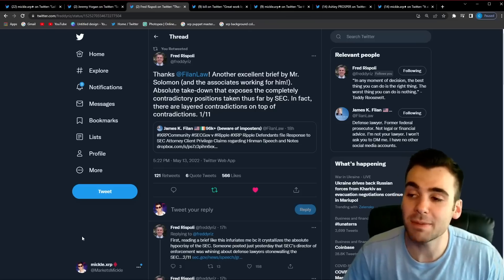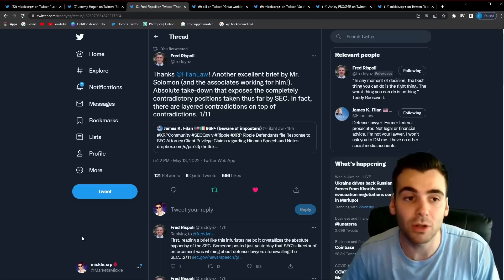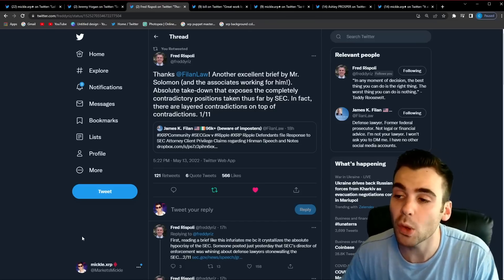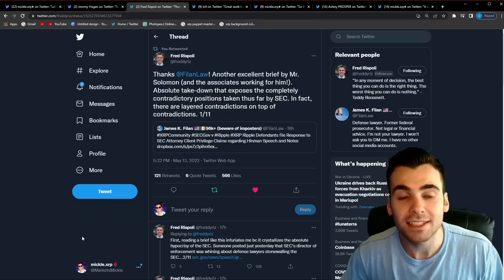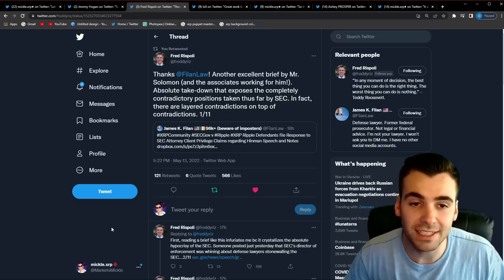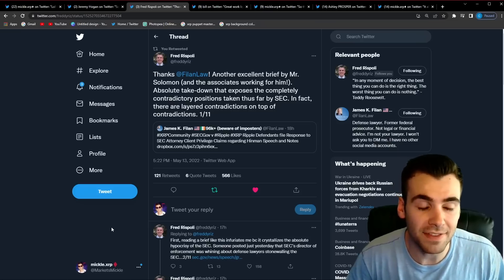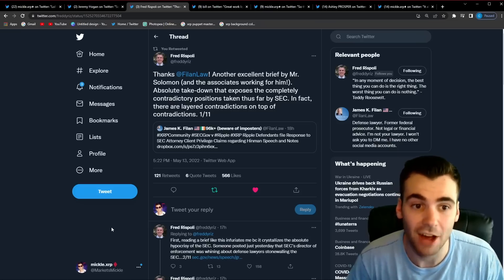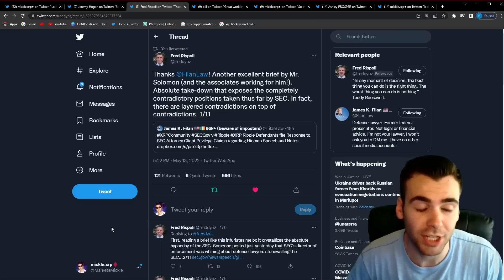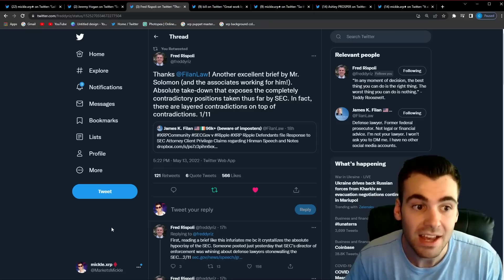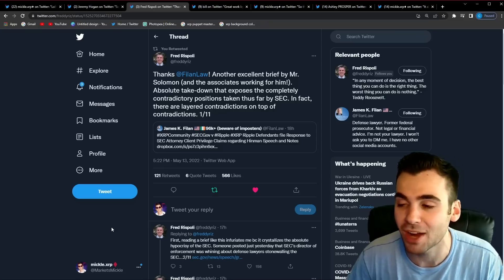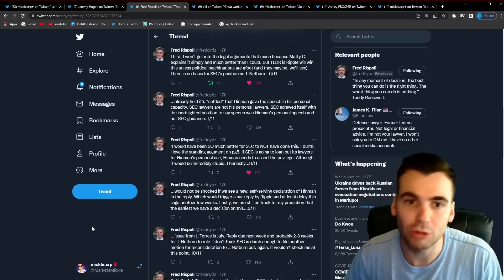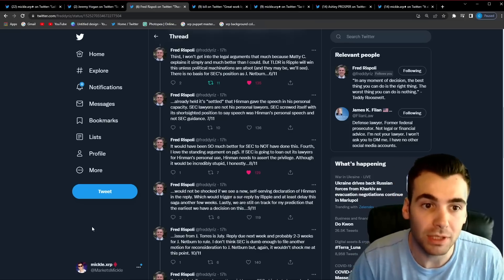Now one of the things that made me even more positive about this filing out of Ripple was the fact that many other lawyers who have been following this case like attorney Fred seem to really agree with Jeremy Hogan here. Fred tweeted out another excellent brief by Mr. Solomon and the associates working with him absolute takedown that exposes the complete contradictory positions taken thus far by the SEC. In fact they are layered contradictions on top of contradictions.